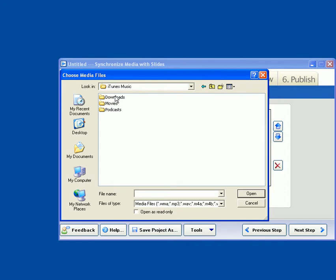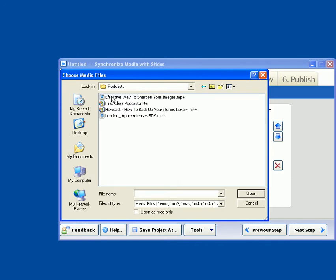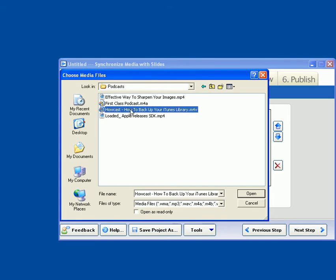So I'm just going up to my iTunes location here. So I've got a few files in here, and I'm going to pick this one here. Actually, we'll choose this one here, Hogcast. And this is just a tech podcast, and the files are typically in M4V format, which is just an MPEG-4 format.